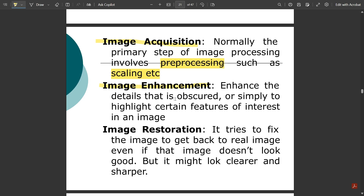The next step is image enhancement. It enhances details that are obscured, or simply highlights certain features of interest in an image. If you have taken an image and want to highlight some part of it, you change the pixel values in that region — either increasing or decreasing them — based on what the user needs. That is image enhancement.